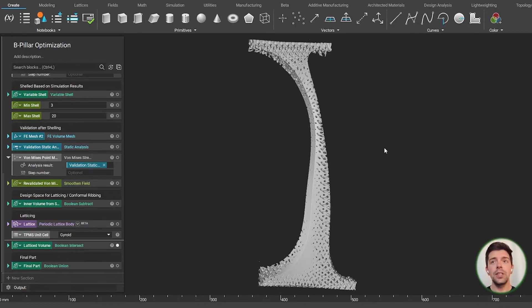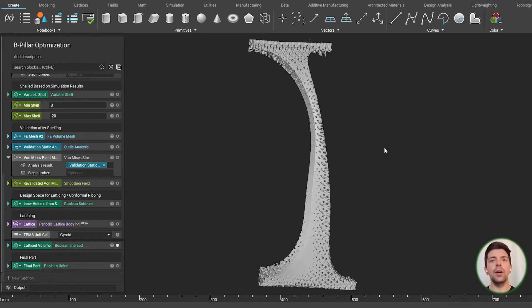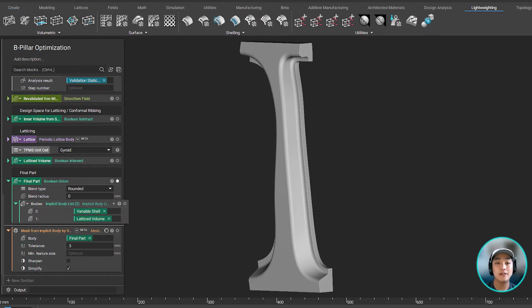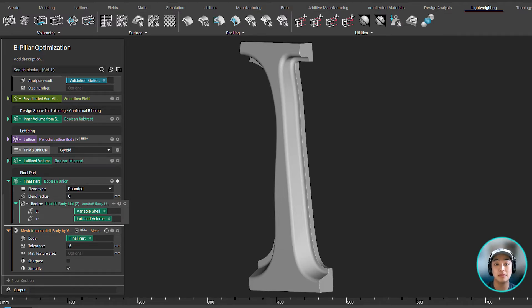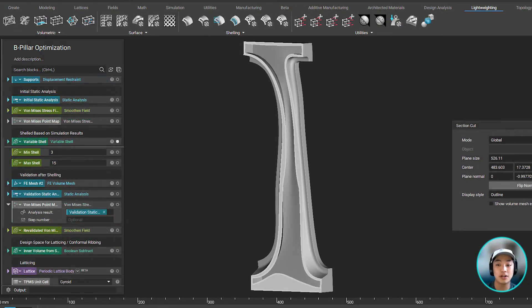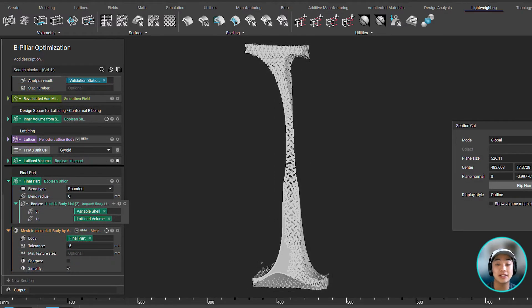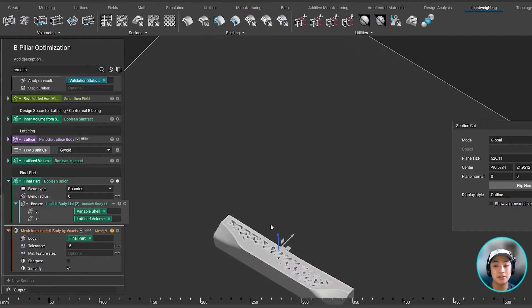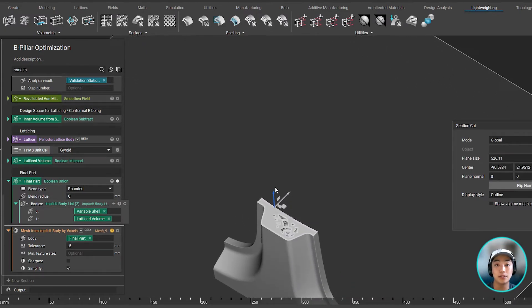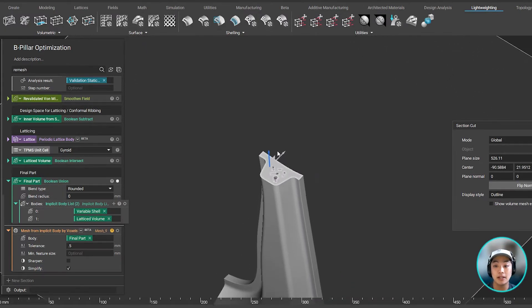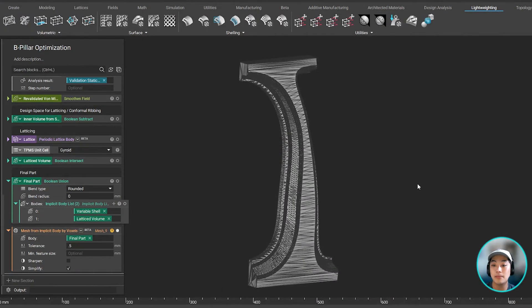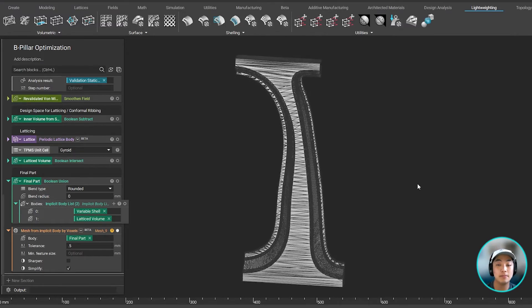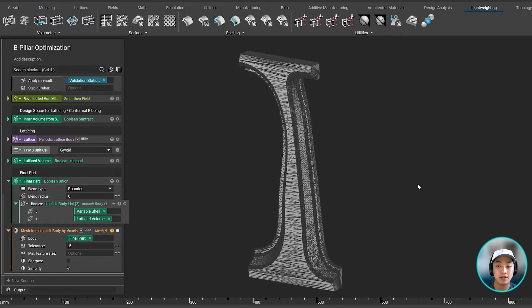And Yuki is now going to talk to you about our whole encapsulated part and how that reflects in the design. Now, if all of our simulation-driven designs complete our variable shell and our variably thickened TPMS, we can bring it all back together using a Boolean union block. Then we can mesh and export our optimized B-pillar to manufacture.